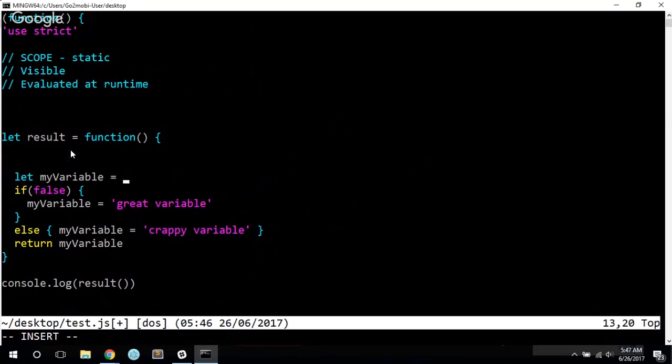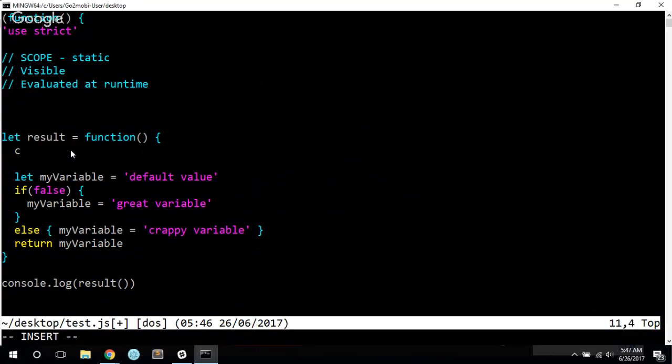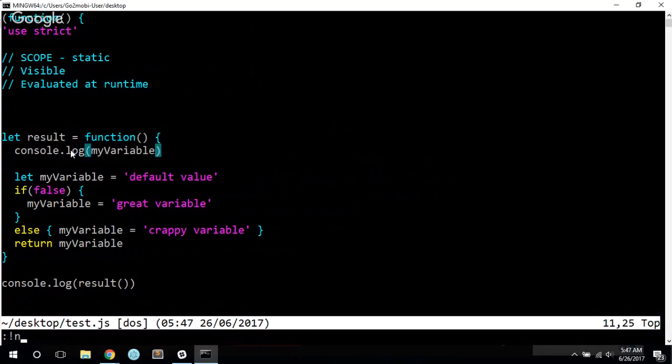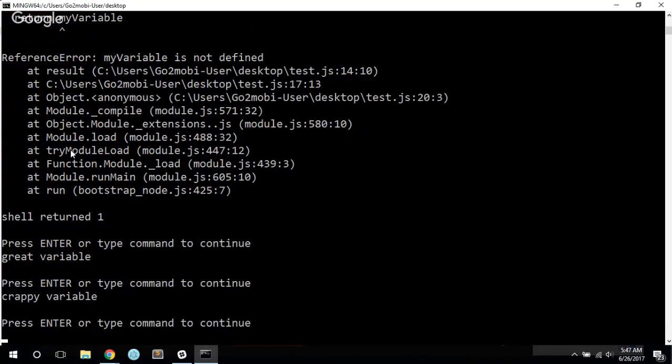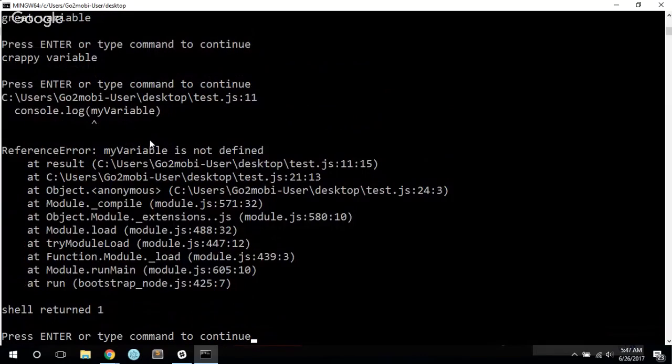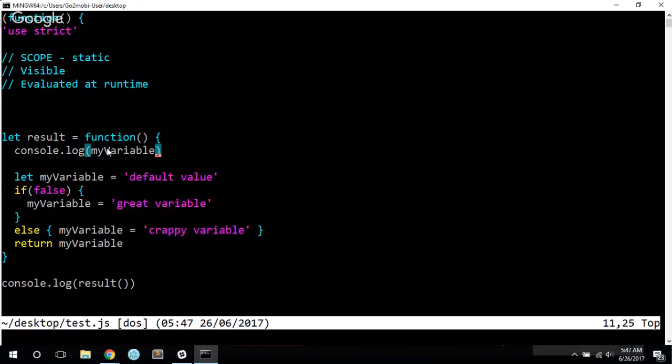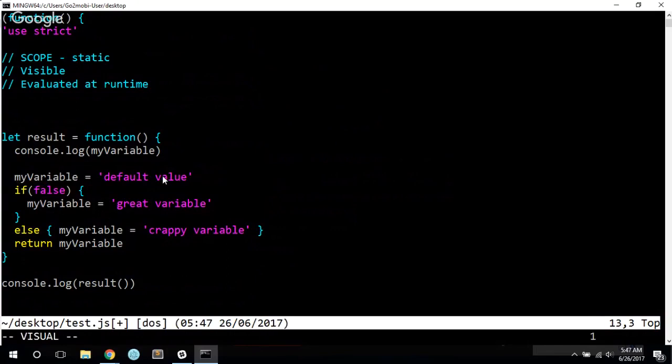So let me just give it a default value of – I'll just say default value. And then if I console log my variable here, now we get a reference error that my variable is not defined. We can see that it's clearly within that scope, but it does not give us that default value with let.